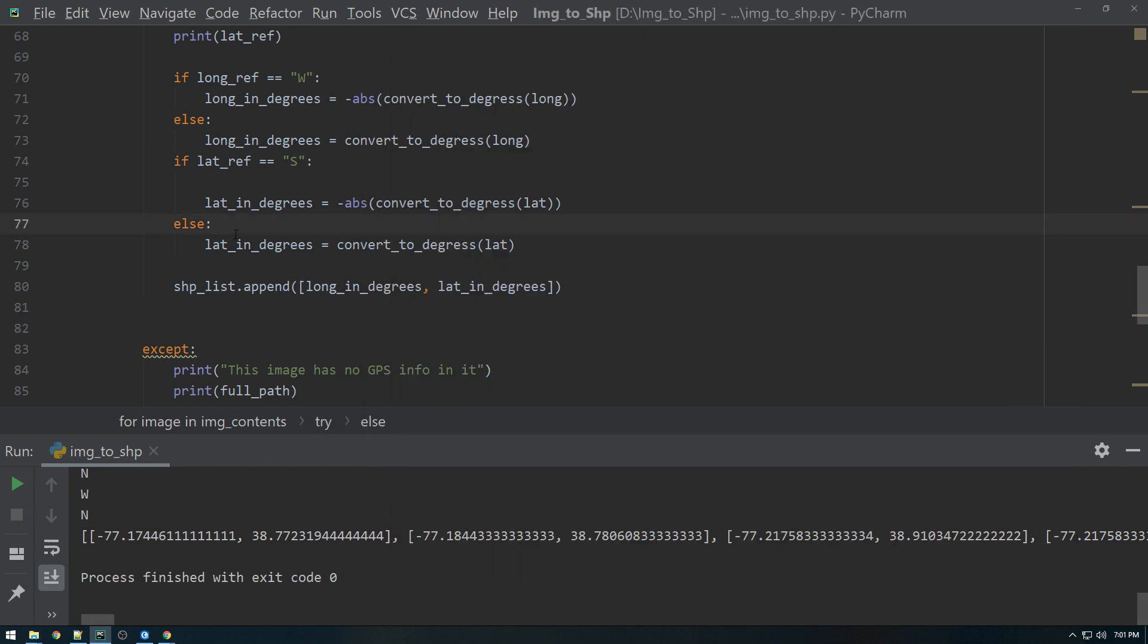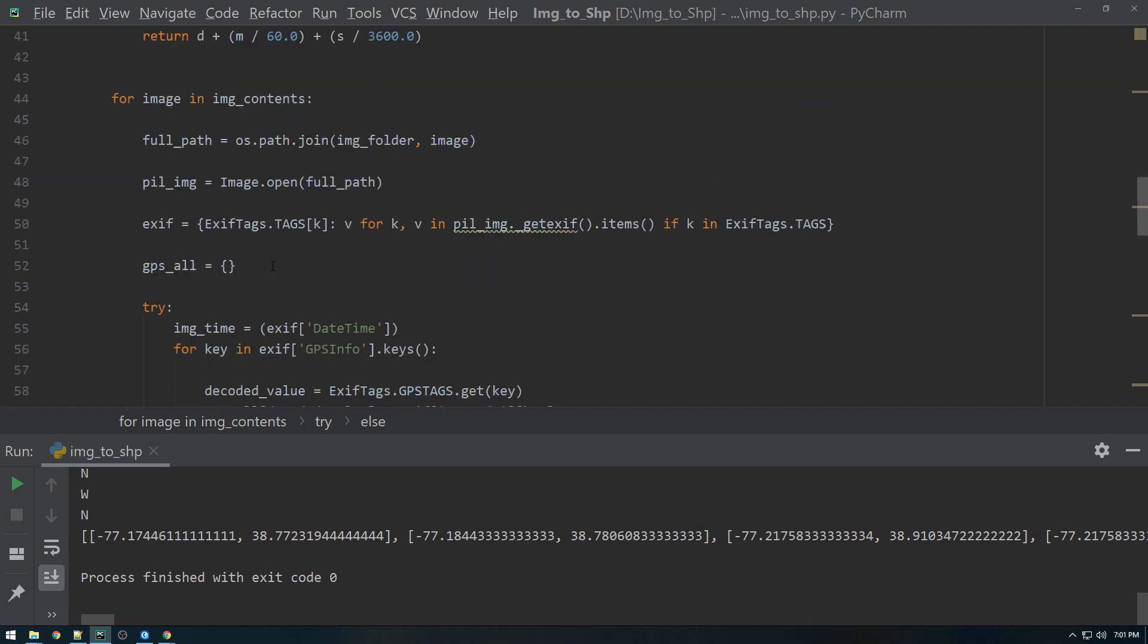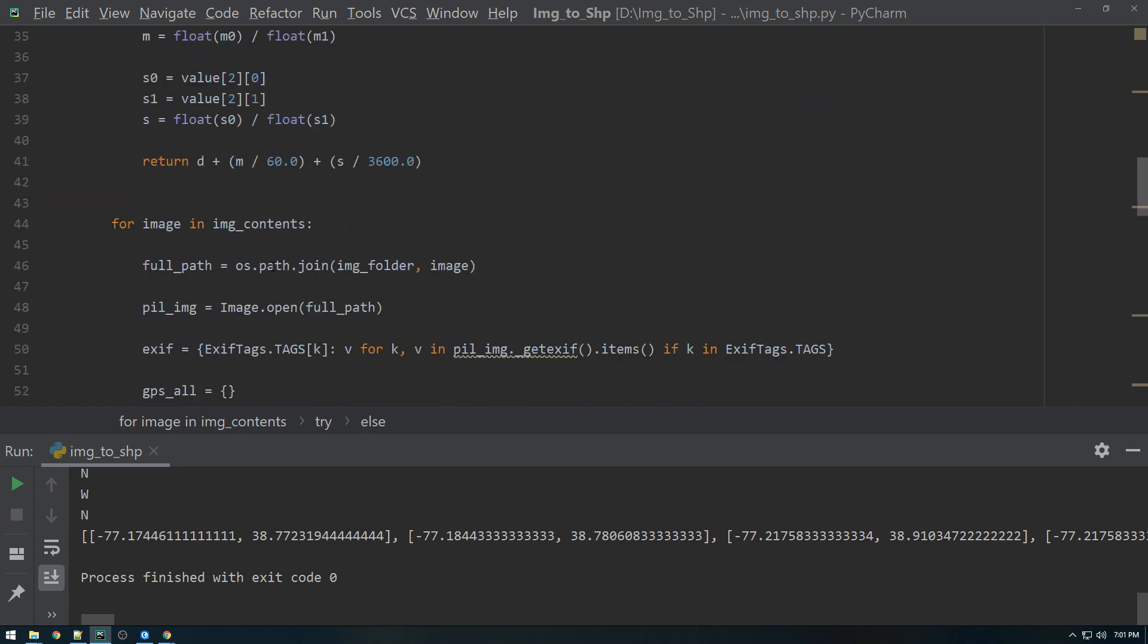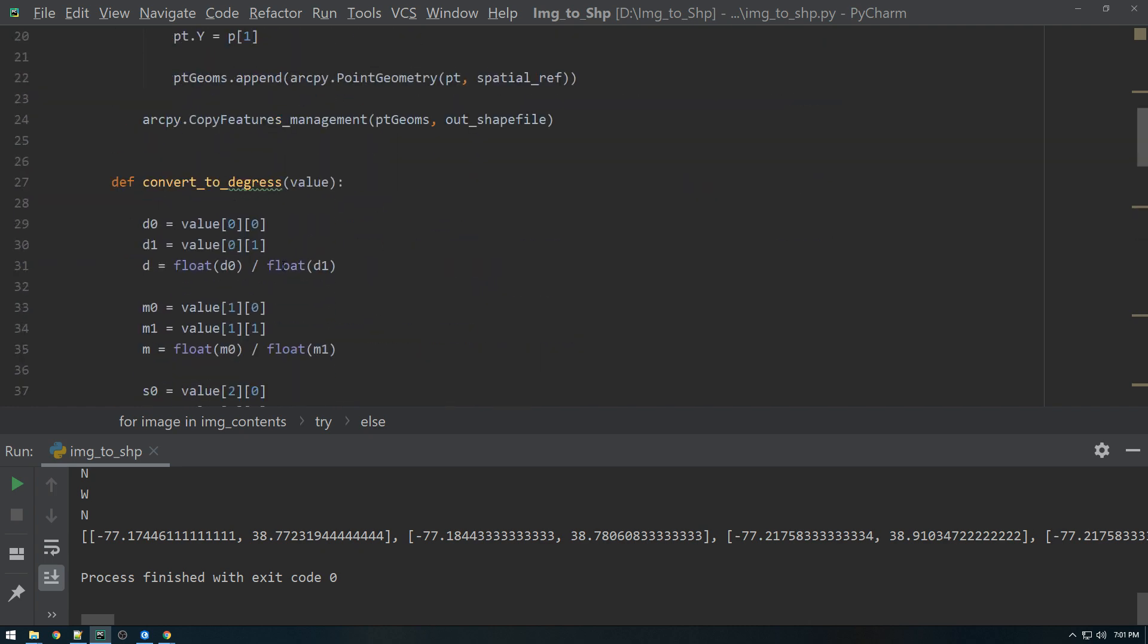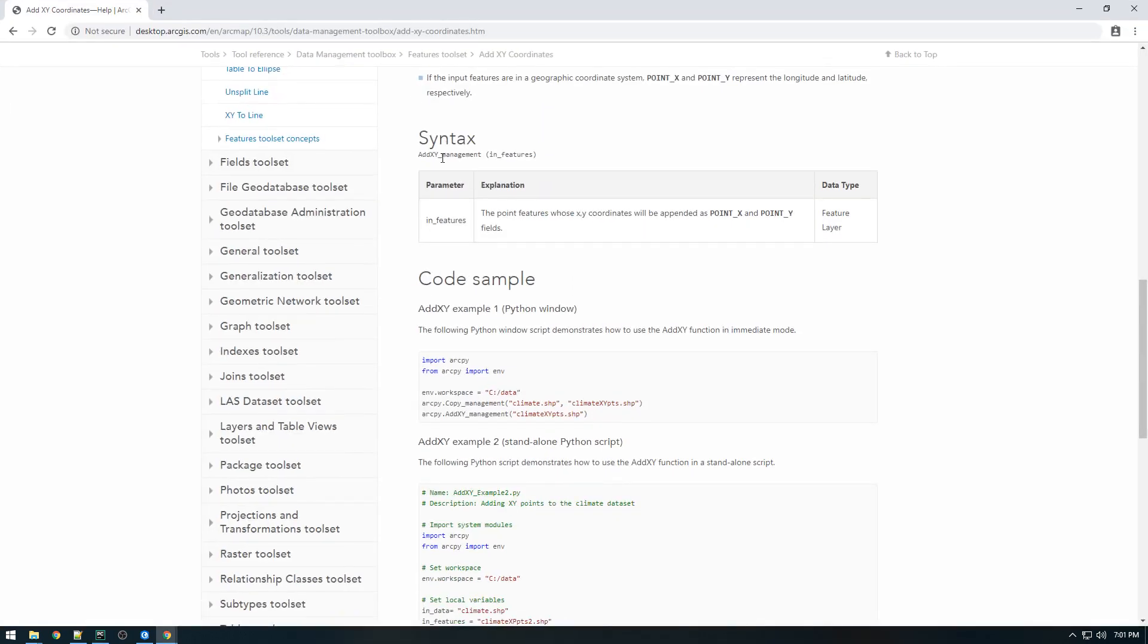So first let's get the easiest thing out of the way and that's just adding the XY data. So there's actually already a function out there that is included with ArcPy and it's called addXYManagement.